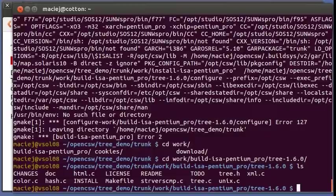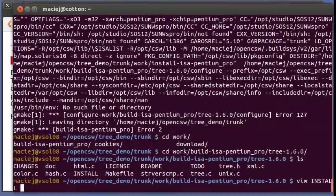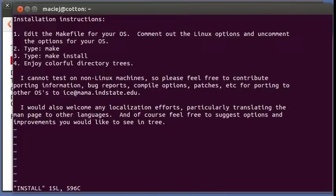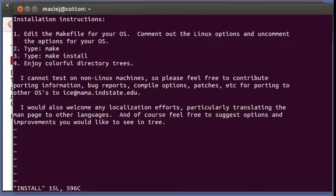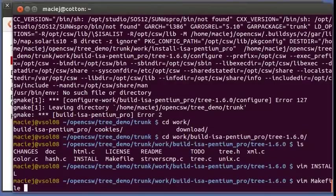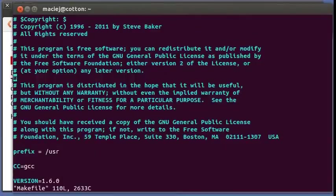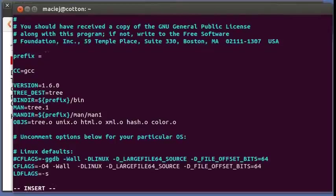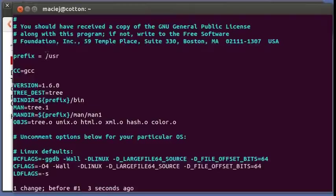I think it's referring to this configure script. There is no configure script. Let's go and investigate what's going on. Yes, in fact there is no configure script. So let's read the install, edit the makefile for your OS.